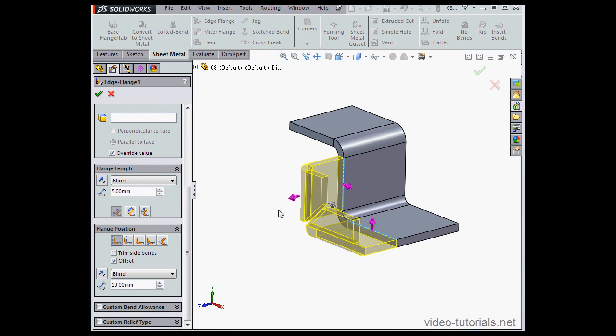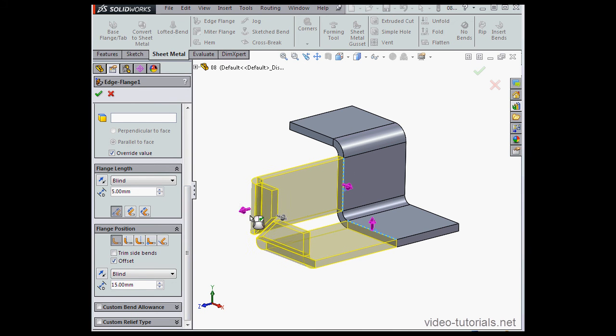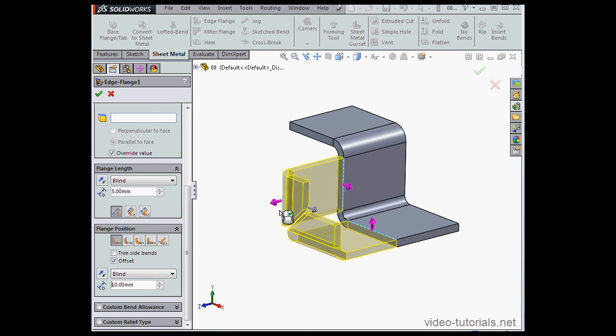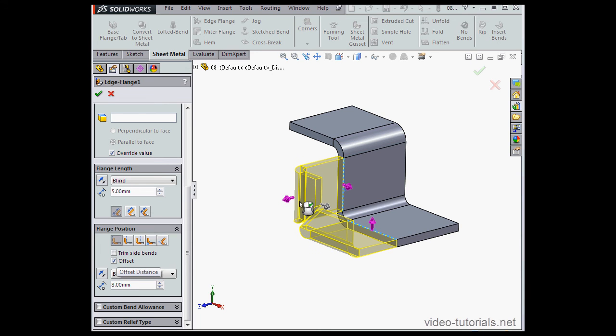We can also set the offset distance right in the graphic area by dragging the arrow handles. A left click also sets the offset distance in the graphic area.